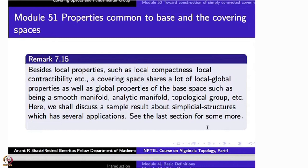It is not possible to discuss all of them, so here I will give you a sample. One simple thing — because we are doing a lot of simplicial complexes — let me discuss that being a simplicial complex, being triangulable, is a property shared by the base space and the top space of a covering projection.